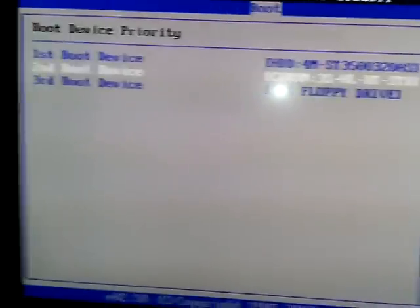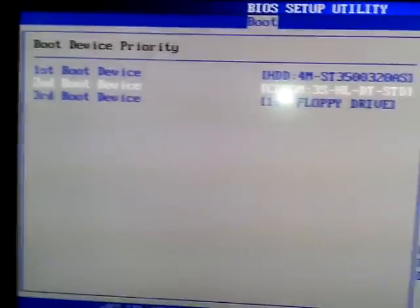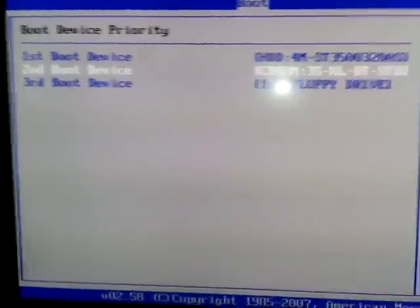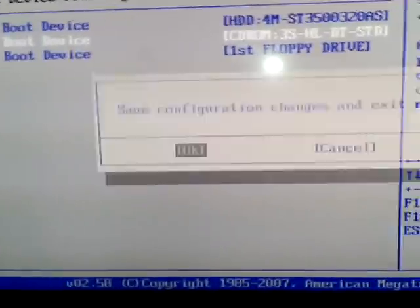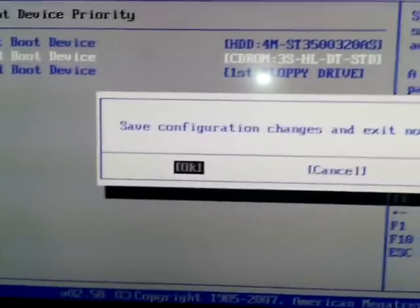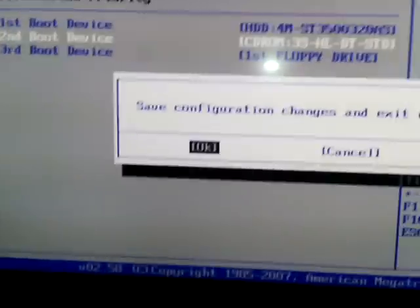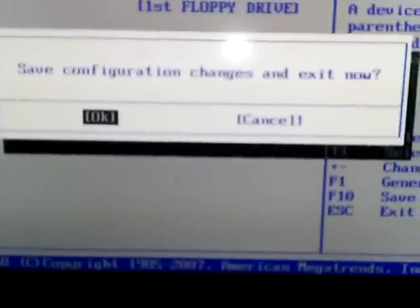Just press F10 or any button which in your BIOS setup would save and reboot. So now save configuration changes and exit. I'm pressing Enter. Now Windows is rebooting and it will work properly.